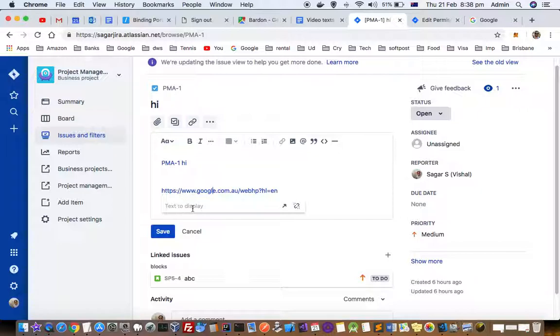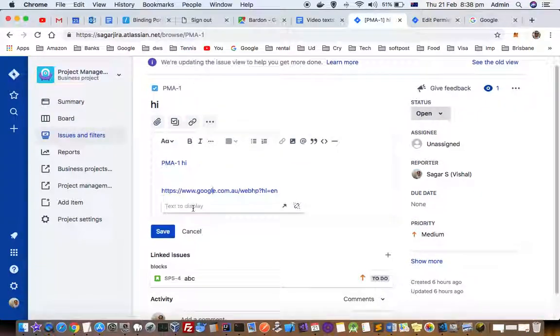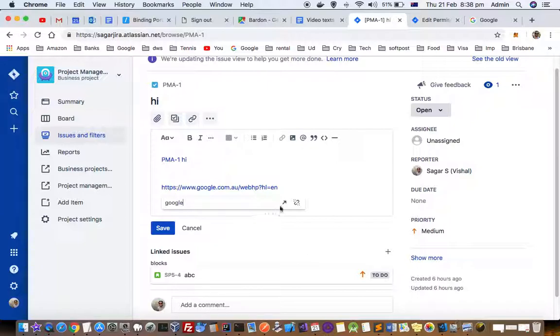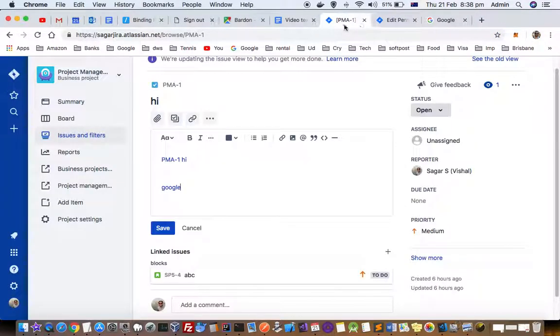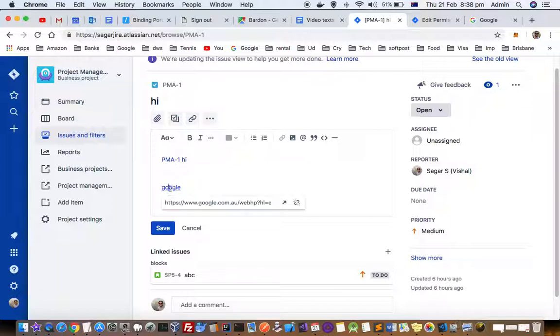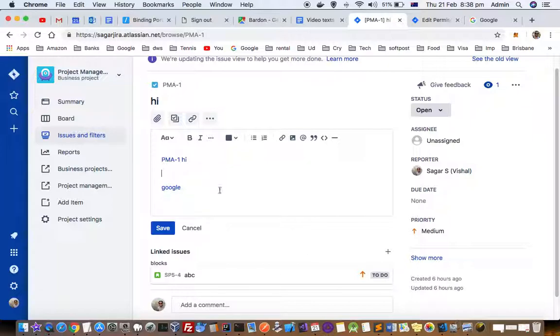You can also change the text to be displayed over here, say 'google'. So the link URL will be hidden and only the text will be displayed, but if you click on that one it will be actually navigating to google.com.au.